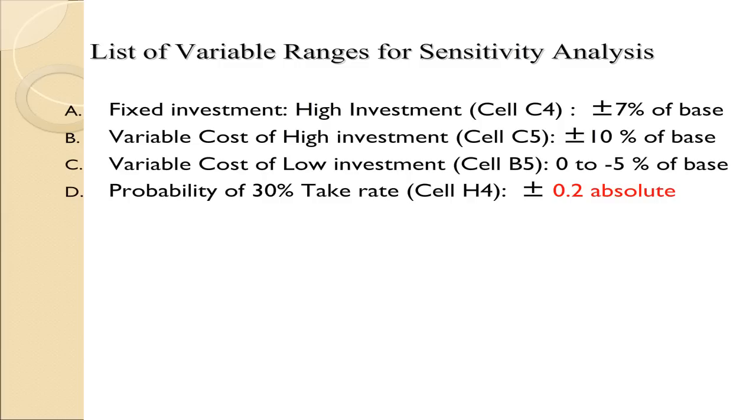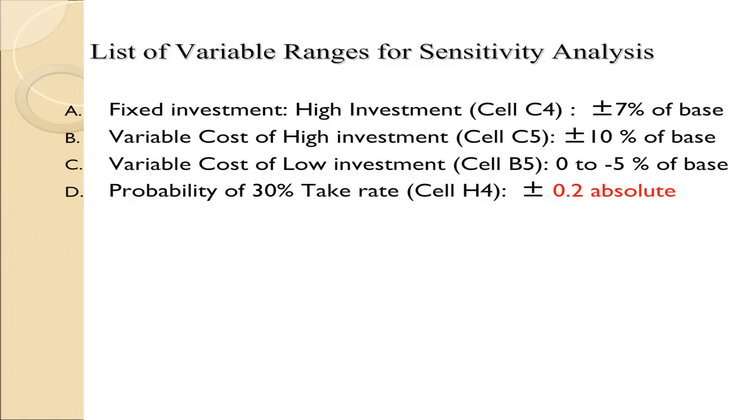This summarizes the ranges we're going to consider. The fixed investment for the high investment is stored in cell C4. We're going to look at plus or minus 7% of this base value. For the variable cost of the high investment, stored in cell C5, we're going to vary it by plus or minus 10% of the base value. The variable cost of low investment, stored in cell B5, can go from 0 to minus 5% of the base. And finally, the probability of a 30% take rate, stored in cell H4. This we're going to vary plus or minus 0.2, not as a percentage of the base.